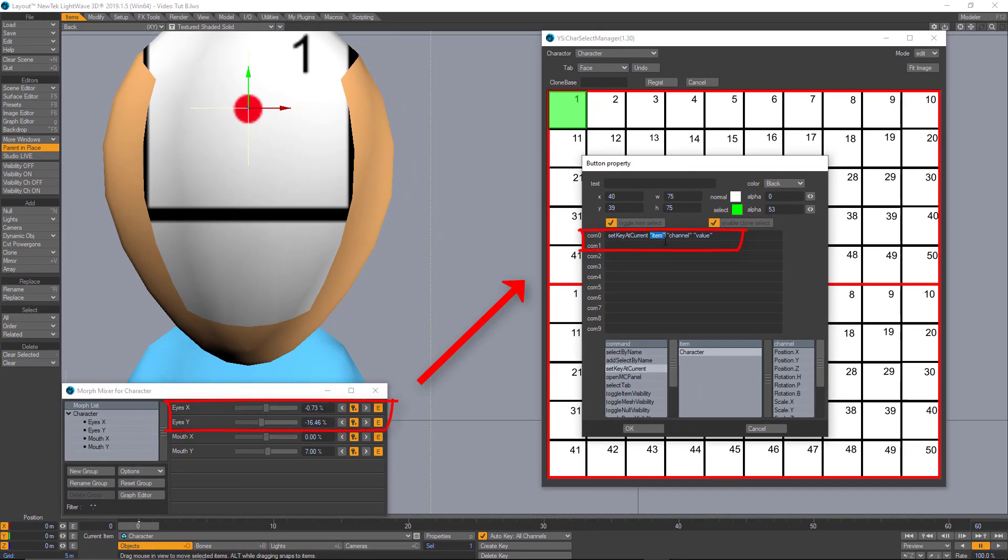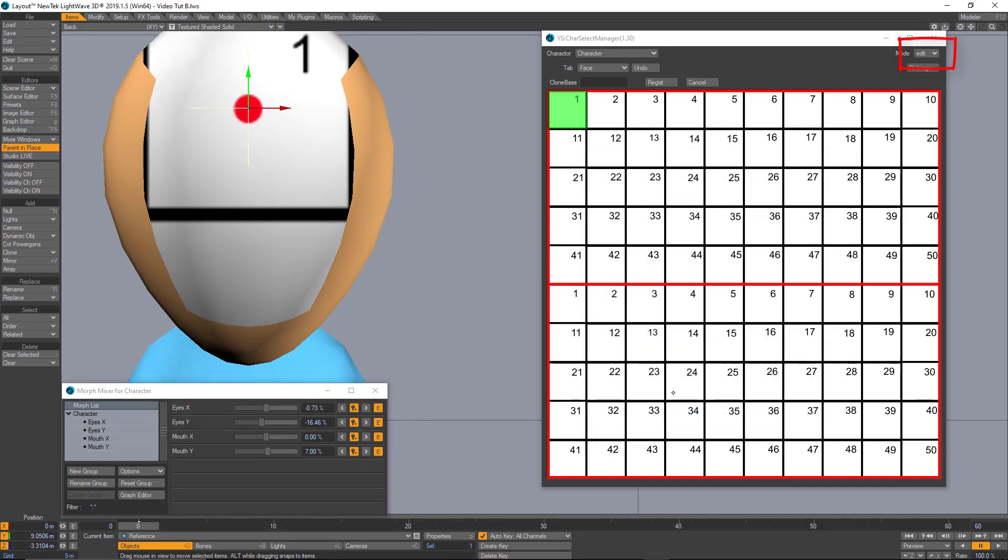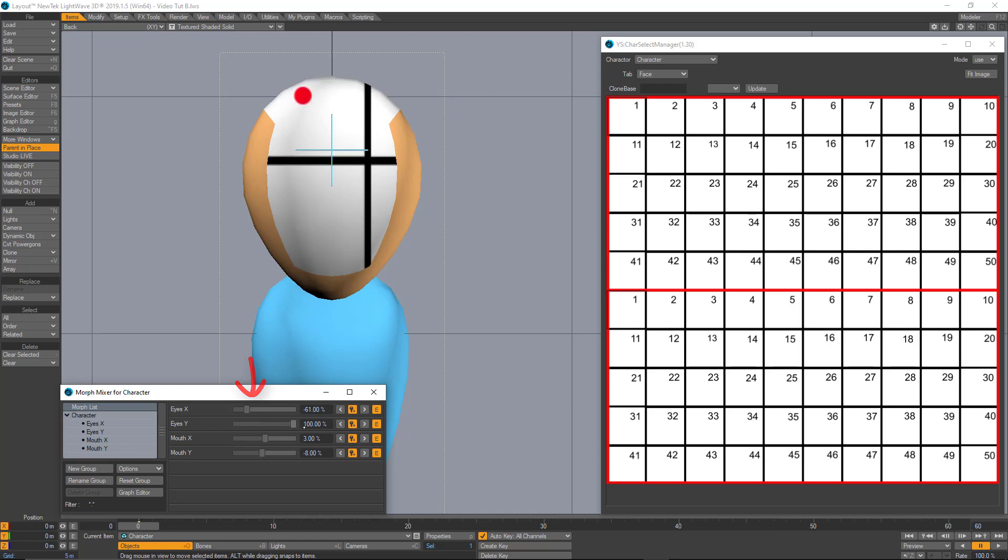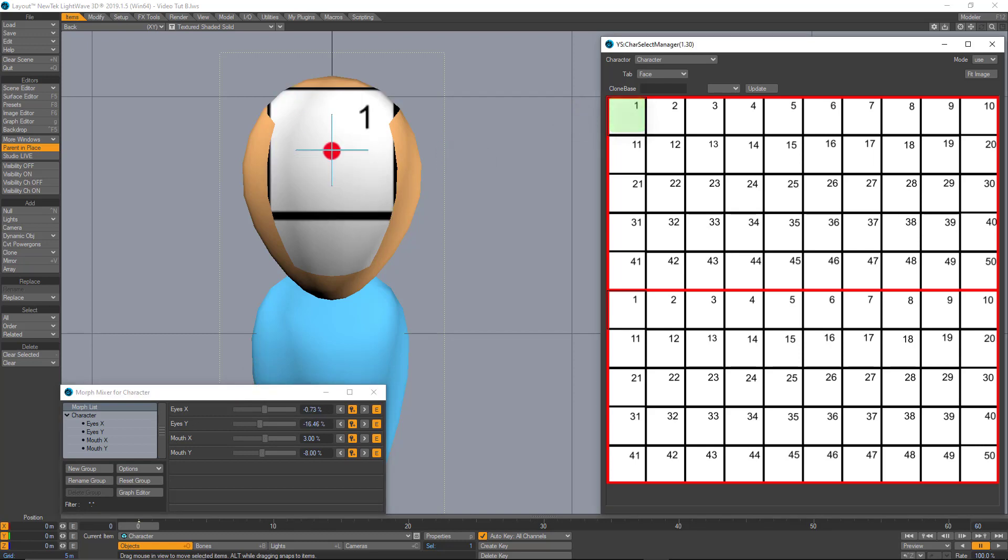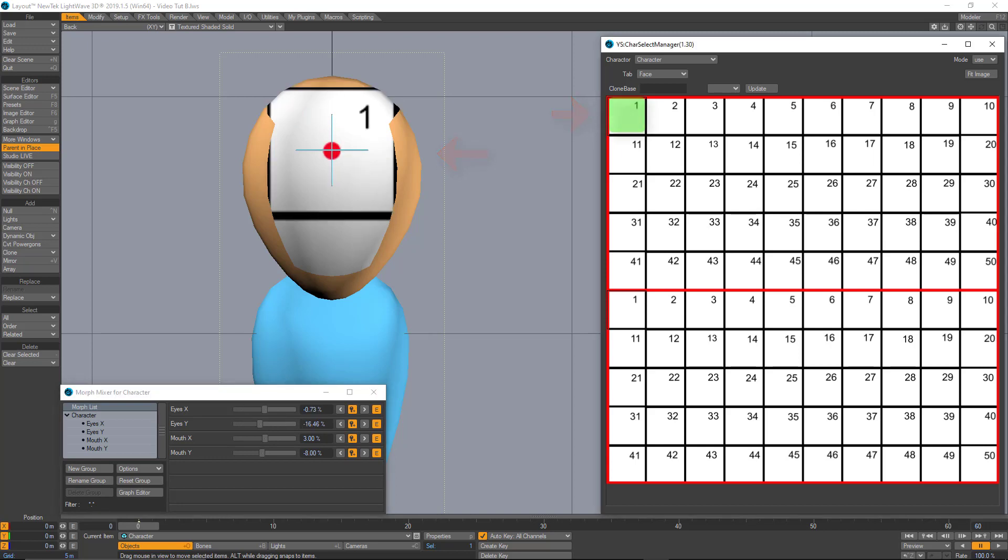So, let's input that information right here and let's test it. Let's go to the use mode in my plugin. And I am going to offset a little bit the values here in the morph mixer like this. And let's test it. Hit number one and there it is. Let's try it again. There it is. Perfect.